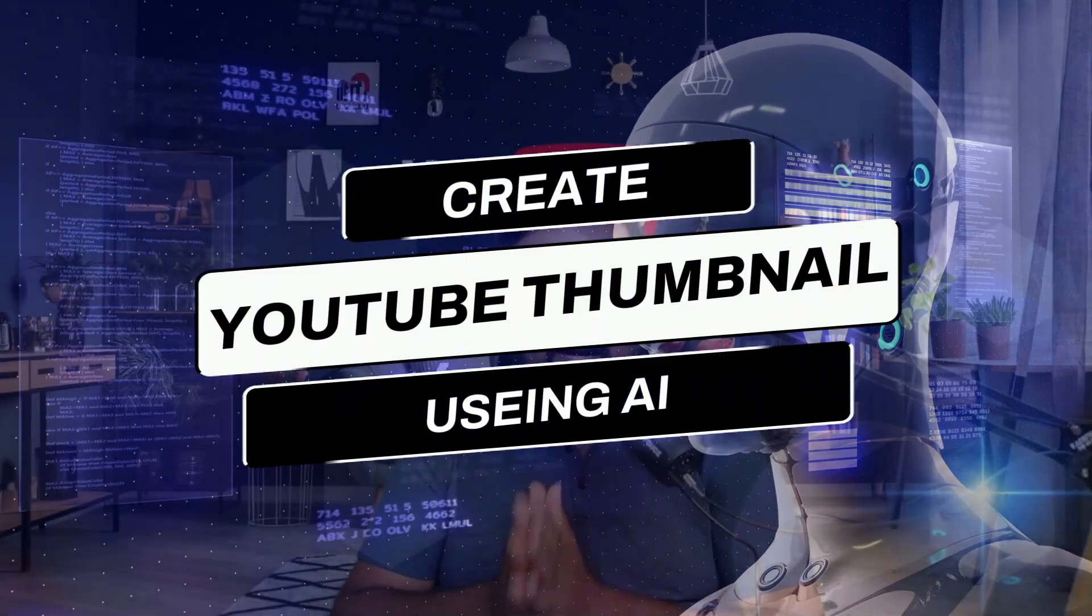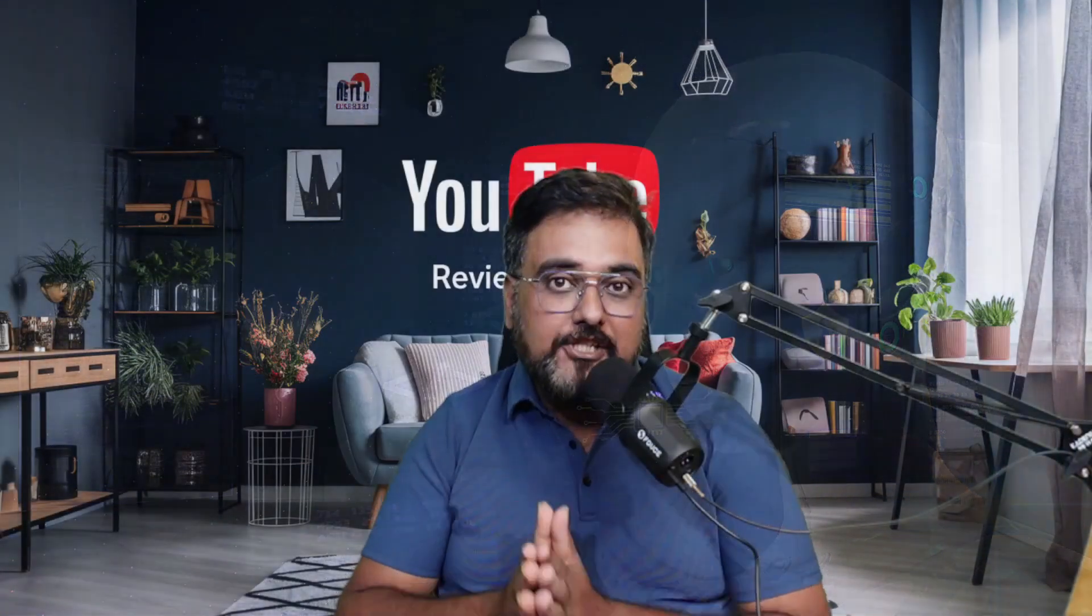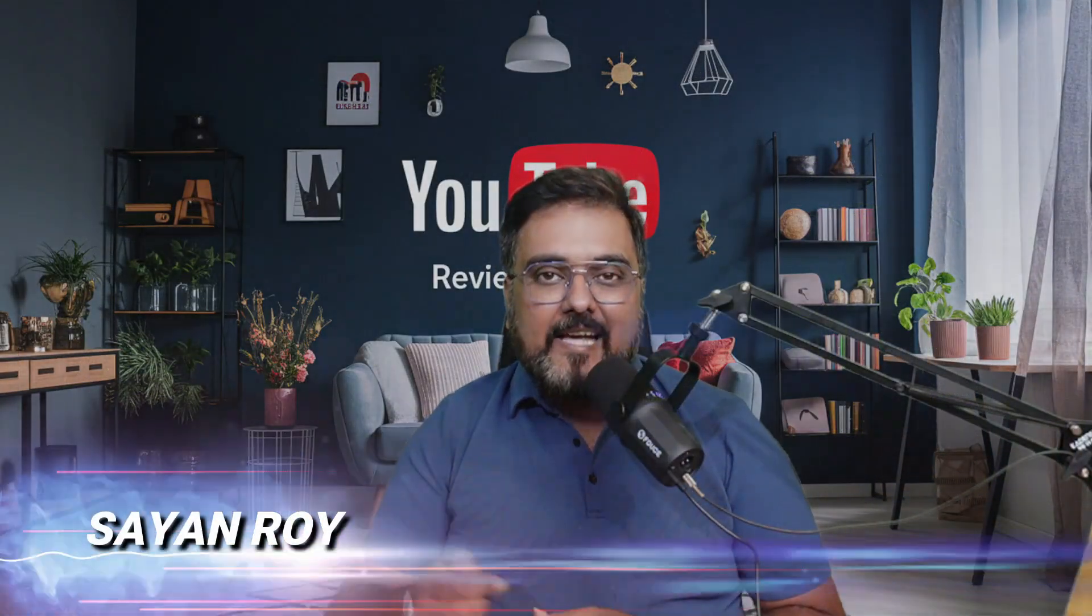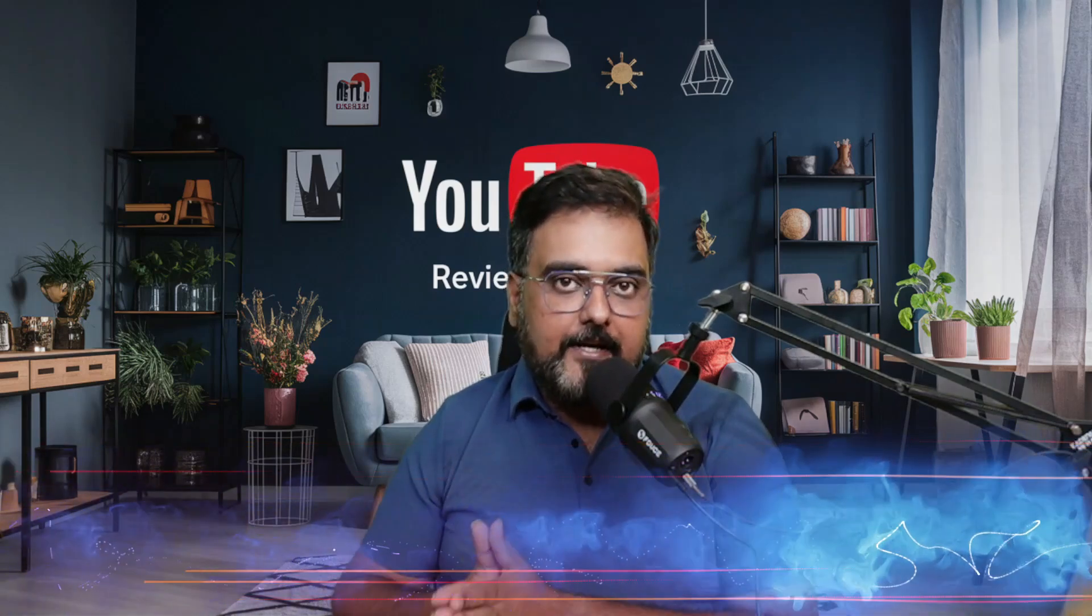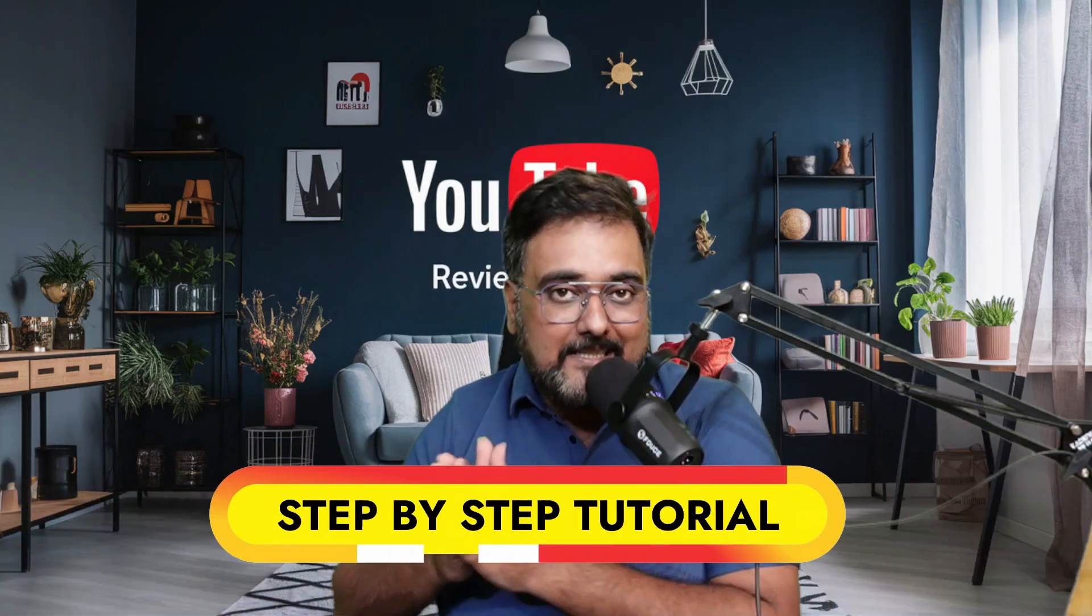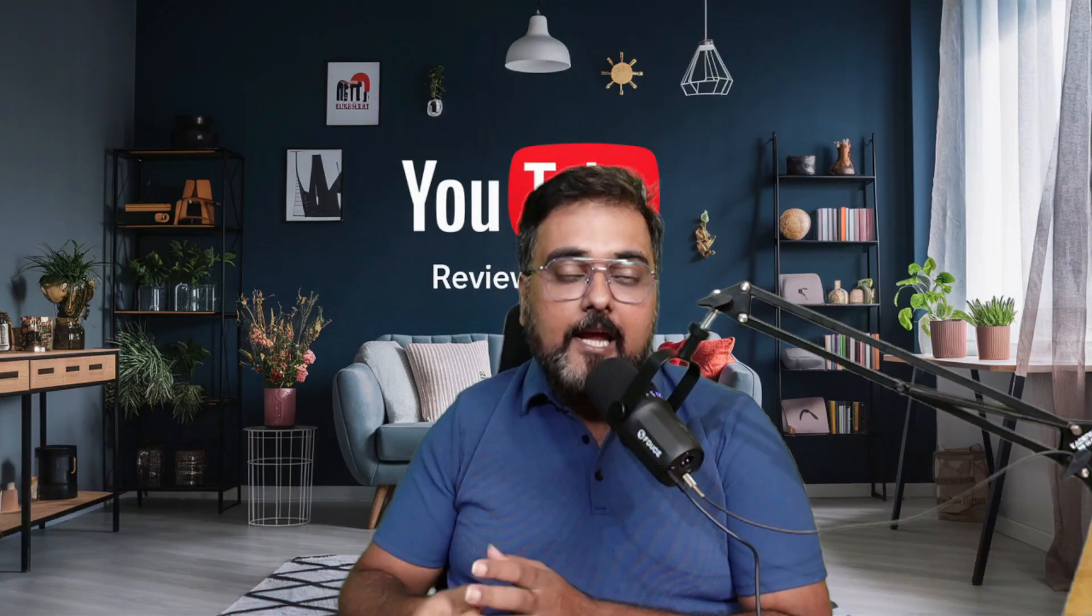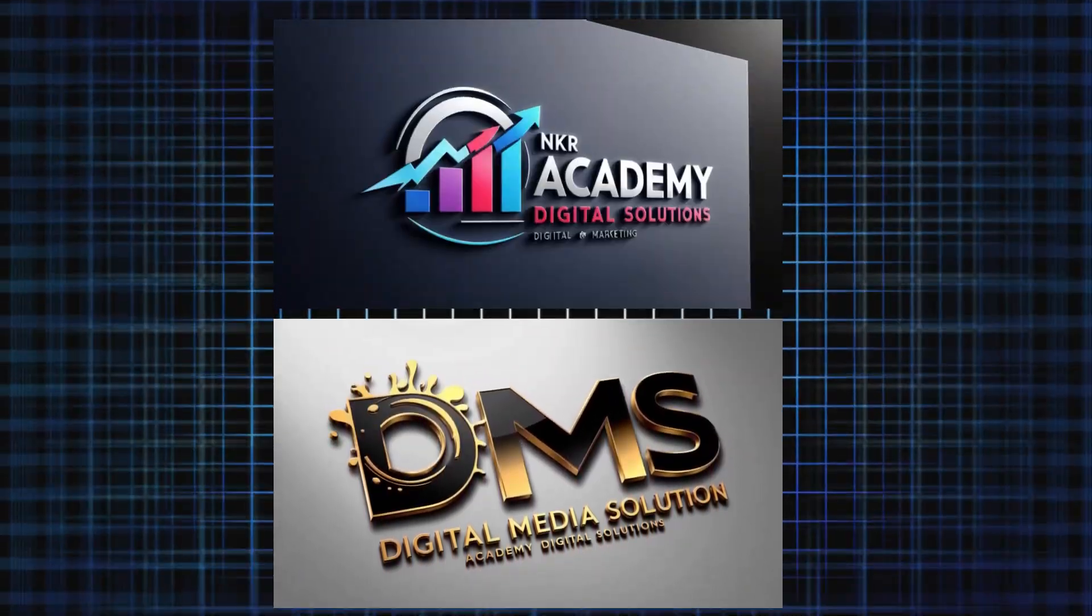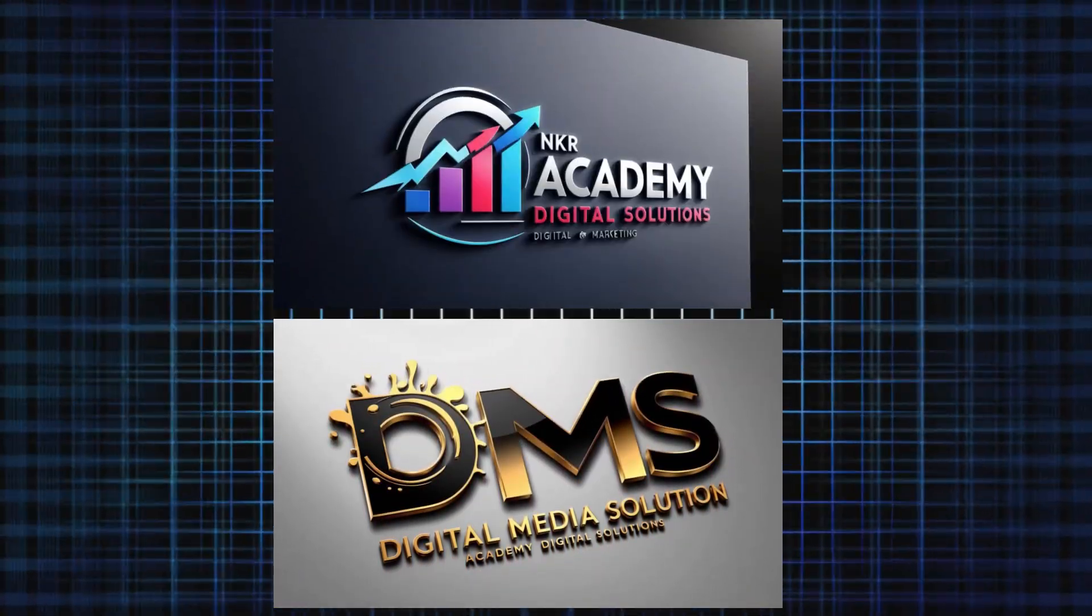How to create attractive YouTube thumbnails leveraging the power of AI. Hey guys, this is Shayan and today in this tutorial, I'm going to show you step by step how you can leverage AI to create attractive YouTube thumbnails.